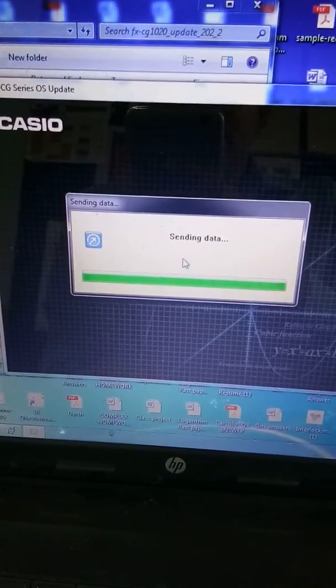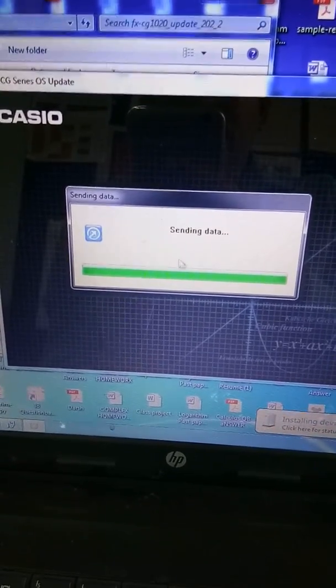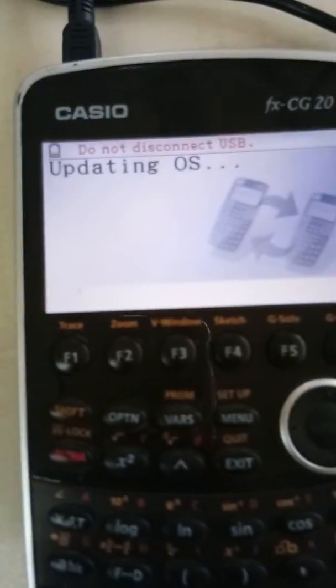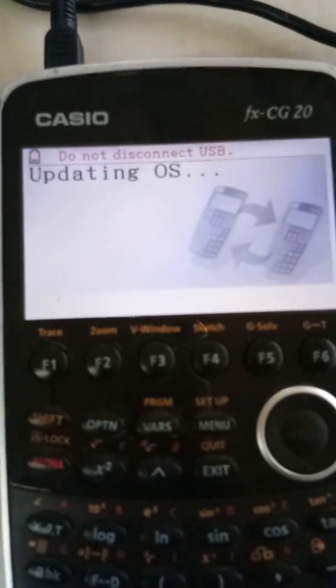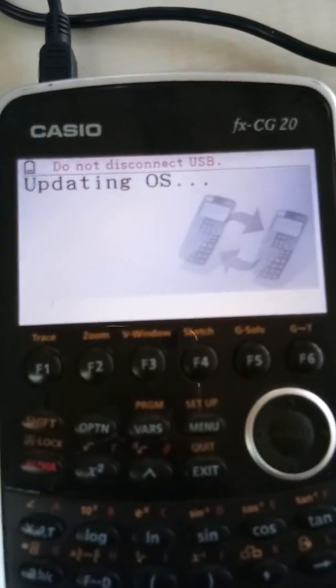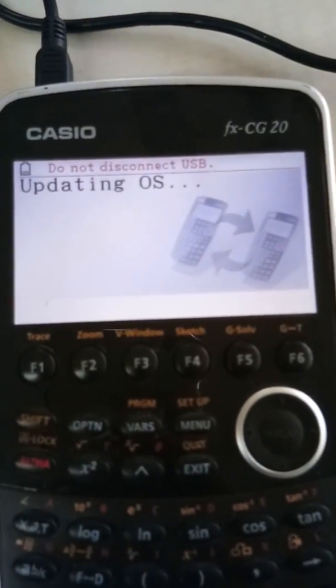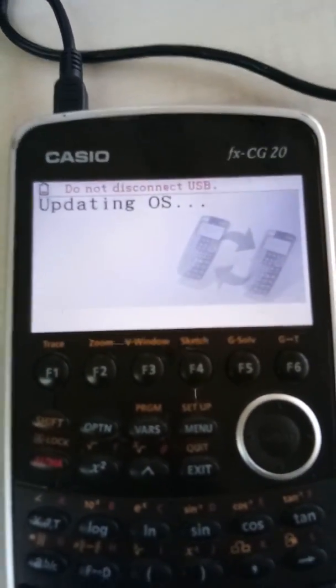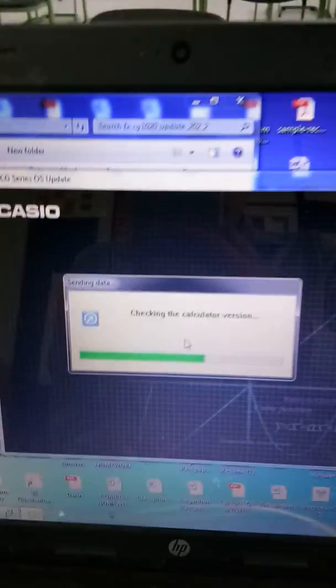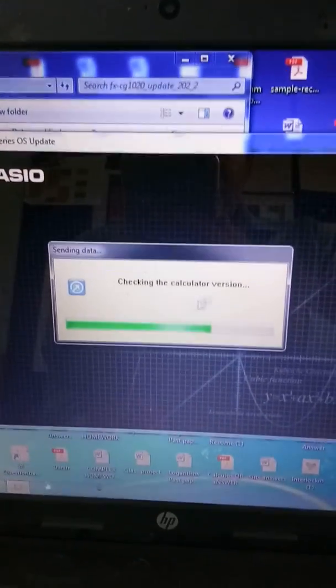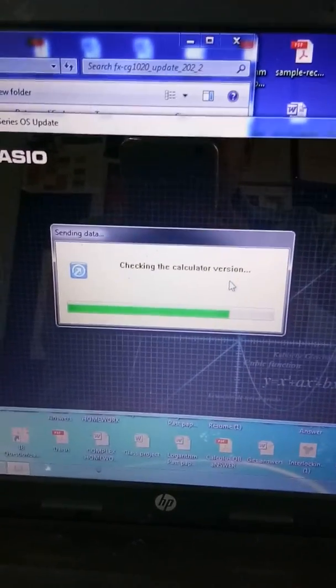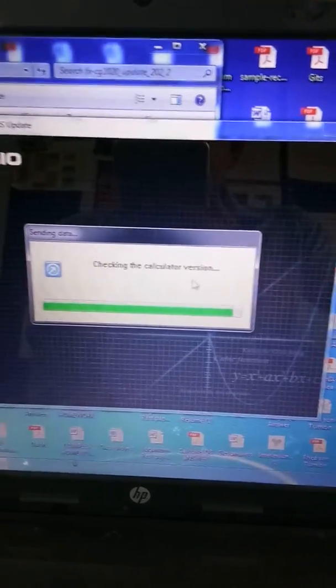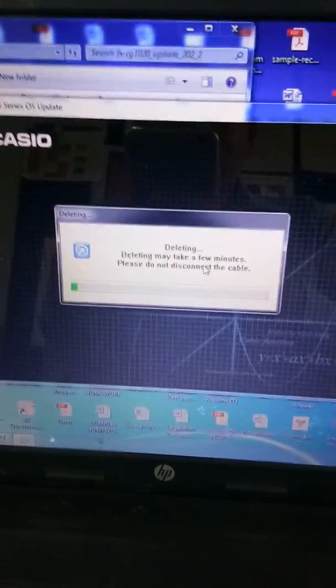It's going to take a little time for this, so you have to wait. On the screen you can see updating OS, and of course you don't have to disconnect the USB at this moment. Checking the calculator version, all these things will be done automatically.